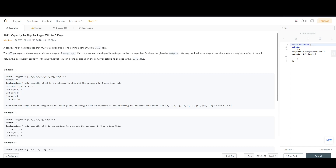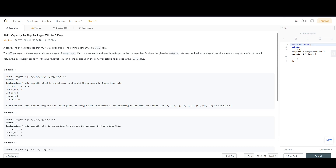Hey guys, today we are going to solve this problem statement: Capacity to Ship Packages Within D Days. We have a conveyor belt with packages that must be shipped from one port to another within a given number of days. The i-th package has a weight of weight[i]. Each day we load the ship with packages in the order given by the weights, and we may not load more weight than the maximum capacity of the ship. We have to return the least weight capacity of the ship that will result in all packages being shipped within the given days.